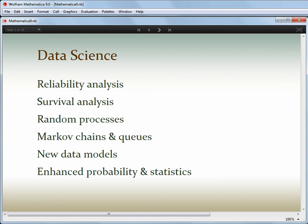We've extended this idea to include reliability analysis, survival analysis, and random processes including queuing processes and Markov chains. There's also wide-ranging support for new data models such as weighted data, censored data, and temporal data. The great challenge hasn't been to add the functionality, but to design it in such a way that it integrates smoothly with the existing functionality. Let me show you a couple of examples of this in action.